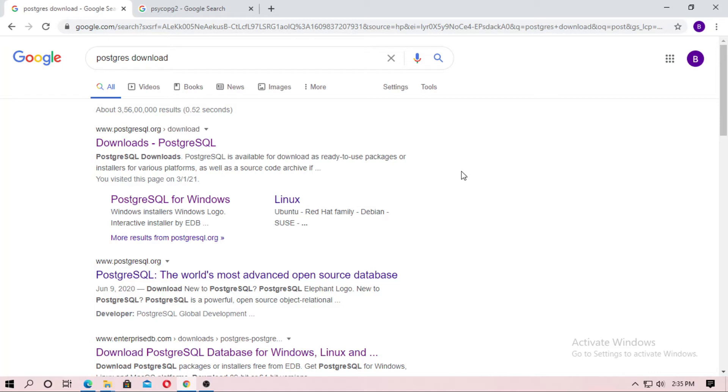In this video I will tell you how you can connect a PostgreSQL database with your Django project.